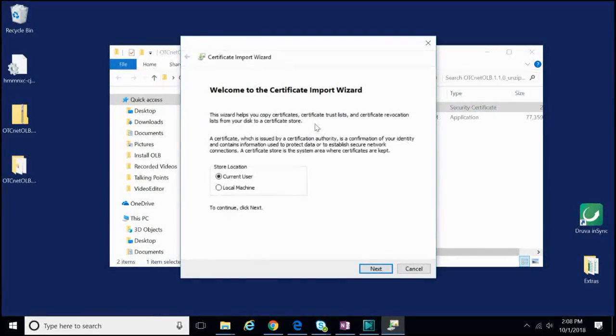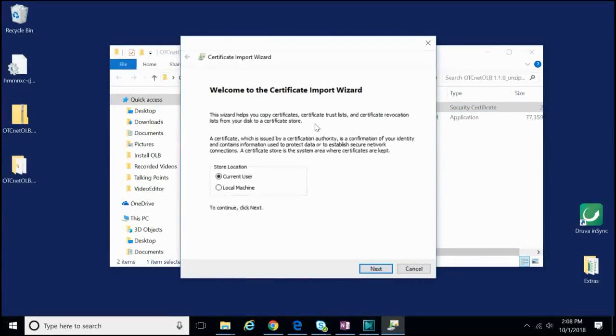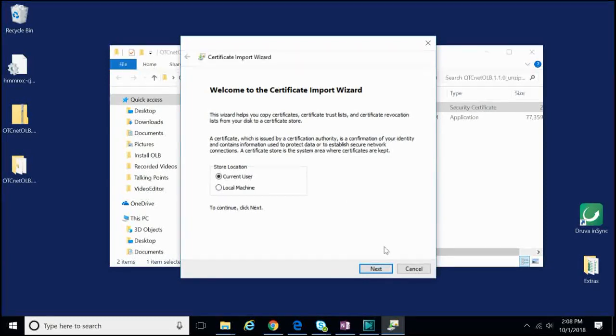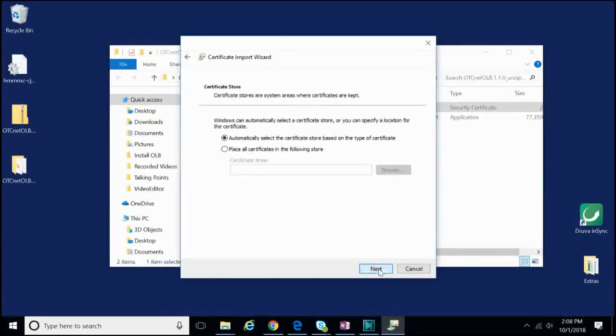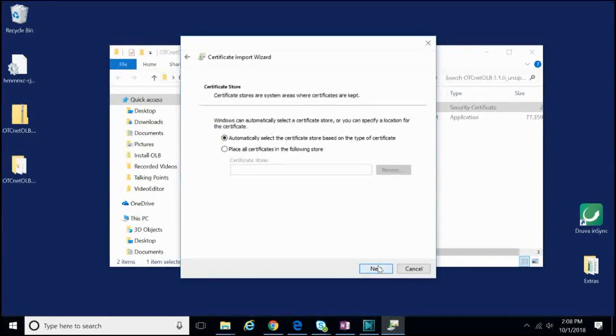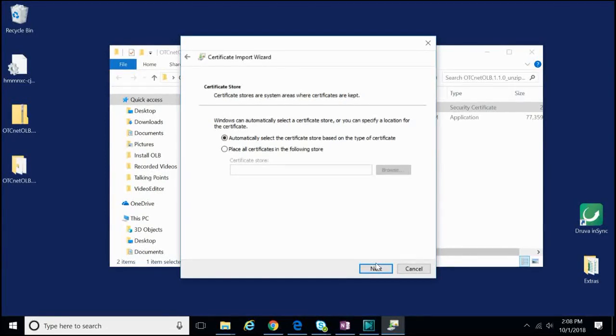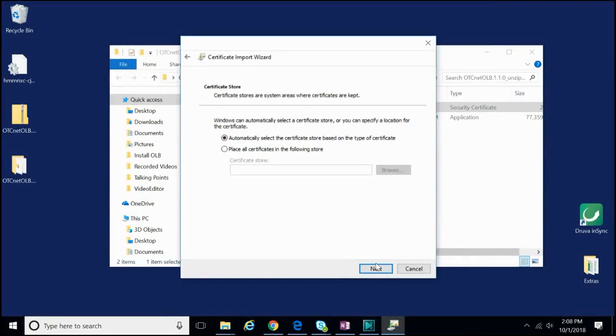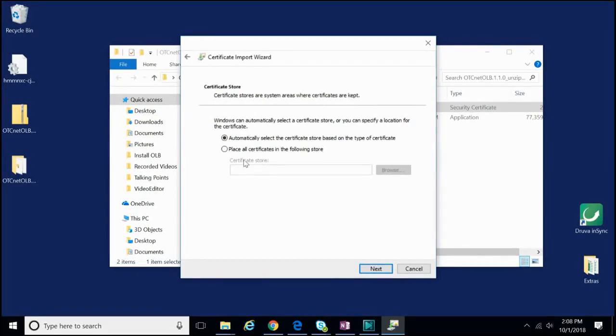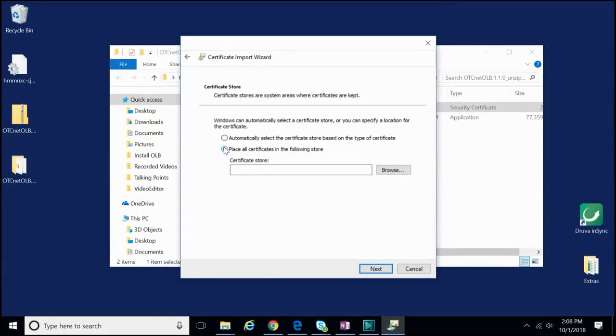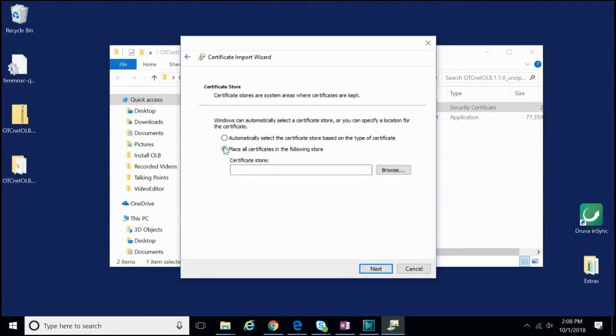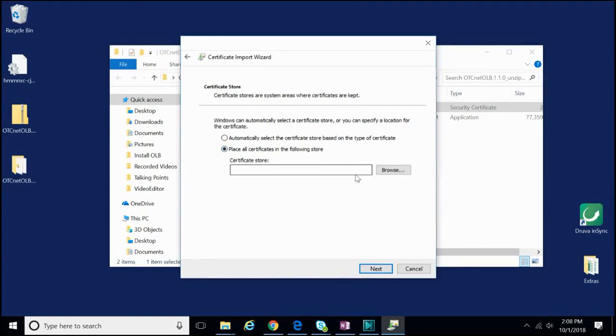The Certificate Import Wizard now appears. In this window, click Next. Under Certificate Store in this next window prompt, we want to select the second radio button, Place all certificates in the following store. You will notice after we have selected this option, the Browse button becomes active. Click Browse.